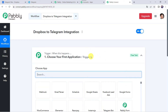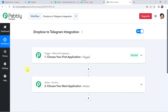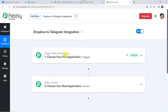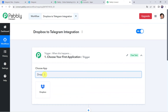Now we can see a trigger window and an action window. Pabbly Connect works on the concept of trigger and action — trigger means 'when this happens,' action means 'do this.' In this particular use case, we want to share our files from Dropbox to Telegram, meaning whenever we upload a new file in our Dropbox account, the same file should be shared on our Telegram account. So we have to create a connection between Dropbox and Pabbly Connect first.